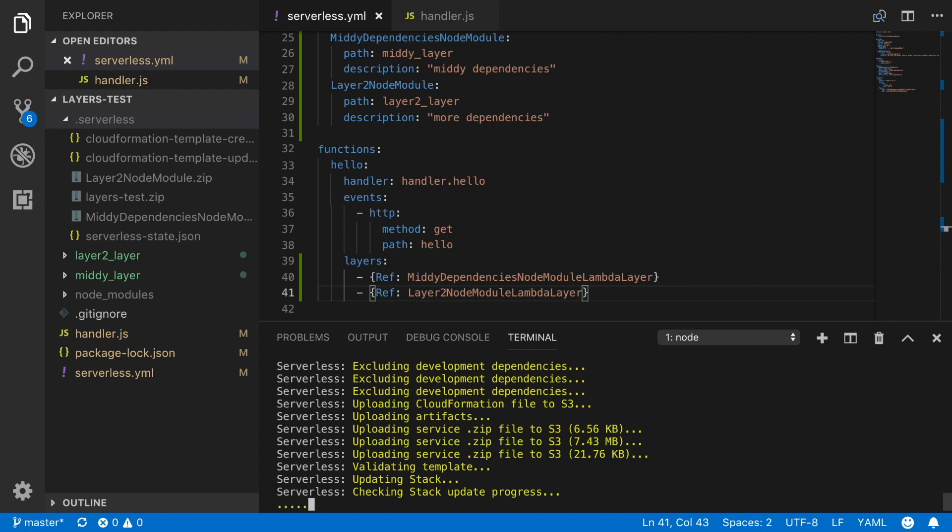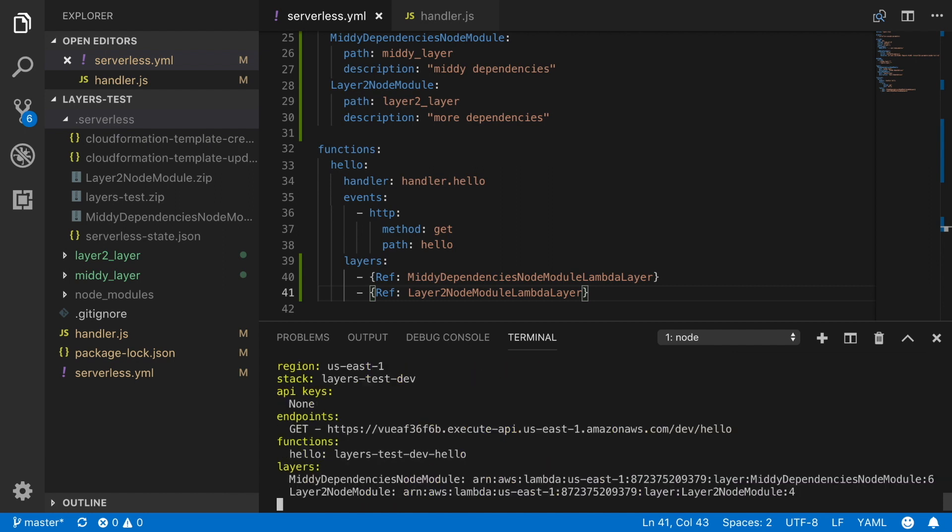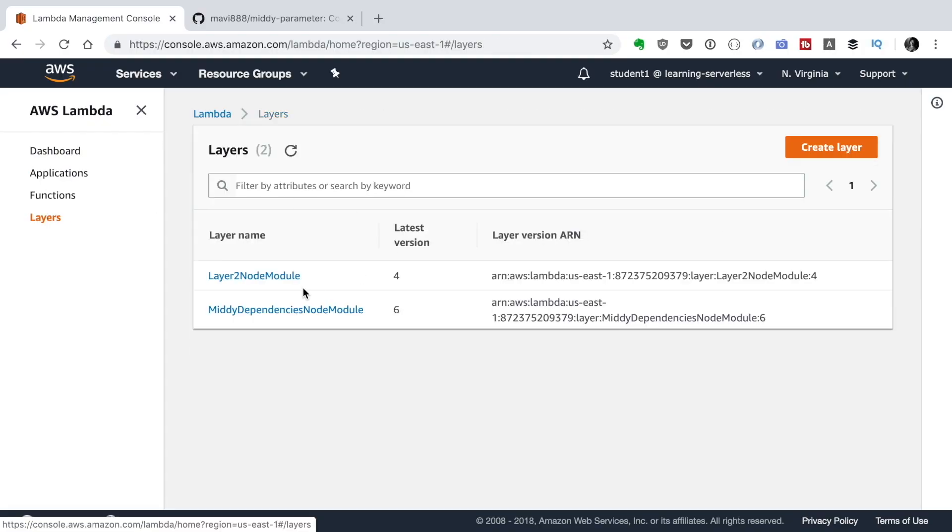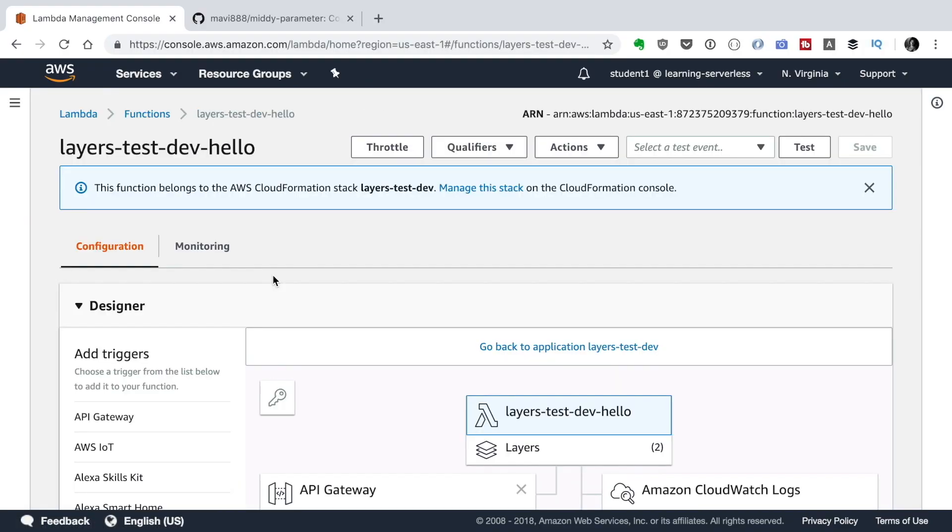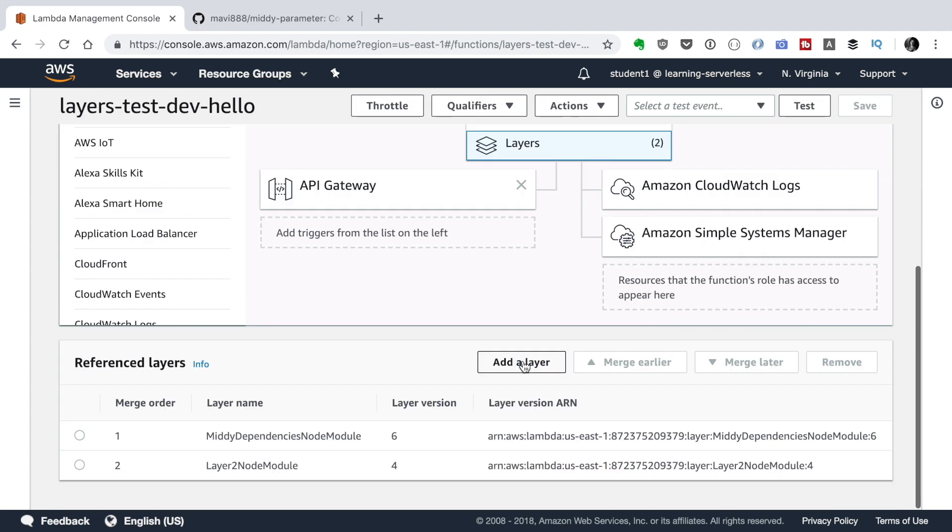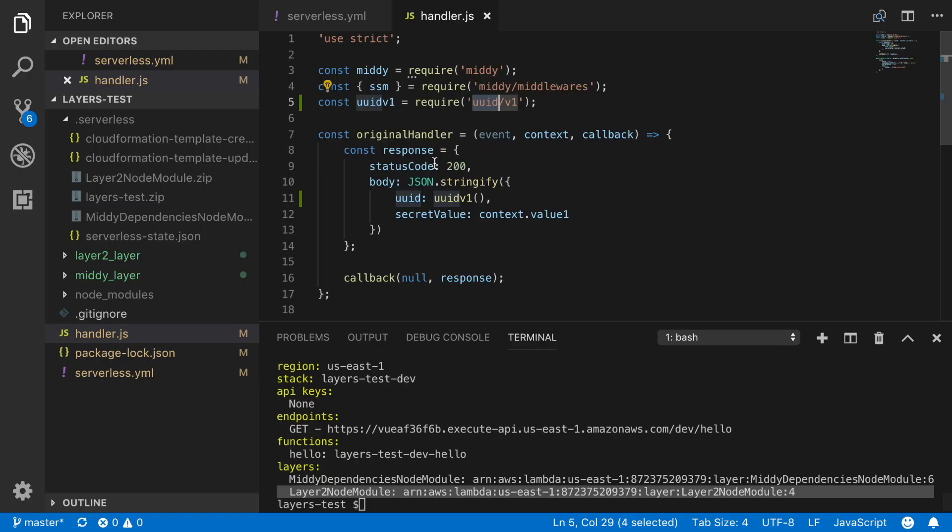And you will see now that we are uploading three artifacts to AWS. And now in the service information, you can see that there's two layers, the MIDI dependencies and the layer2 node modules. And both have this ARN and a version. That's cool. So we go back and we can see that there are two layers there. And then we can also go to the function. And we can see that there are two layers there as well.